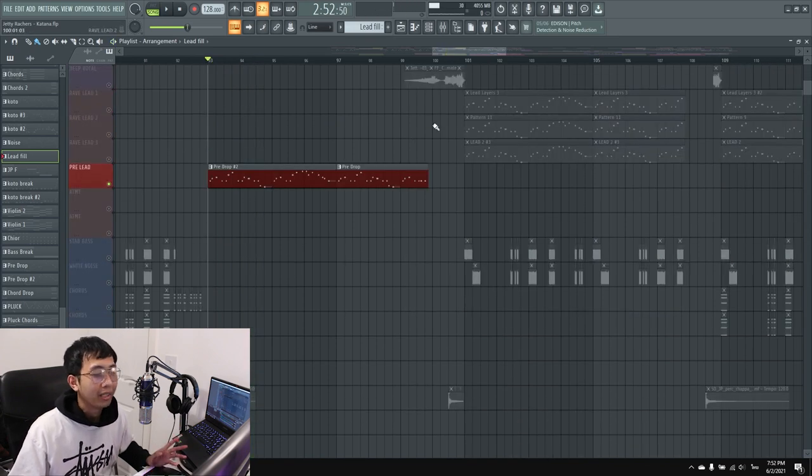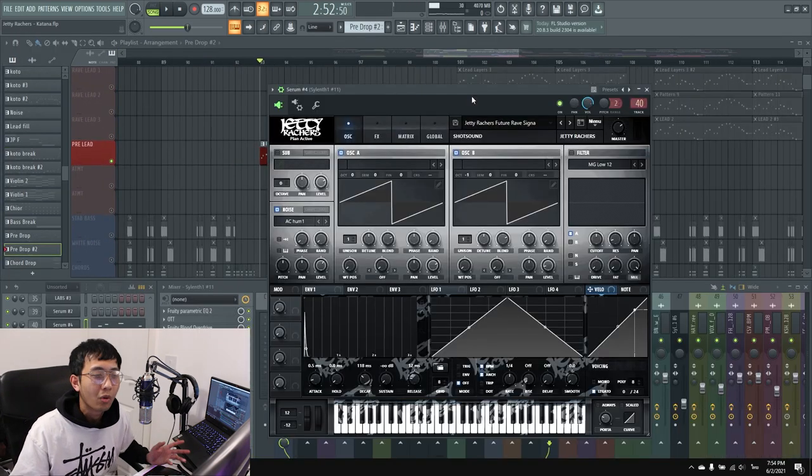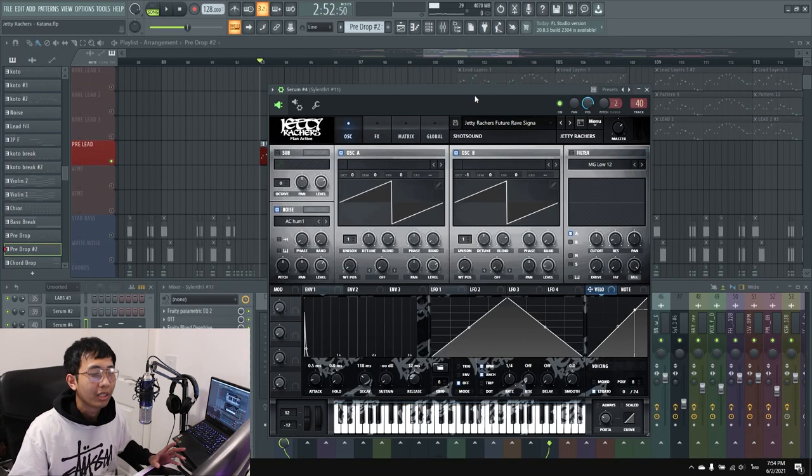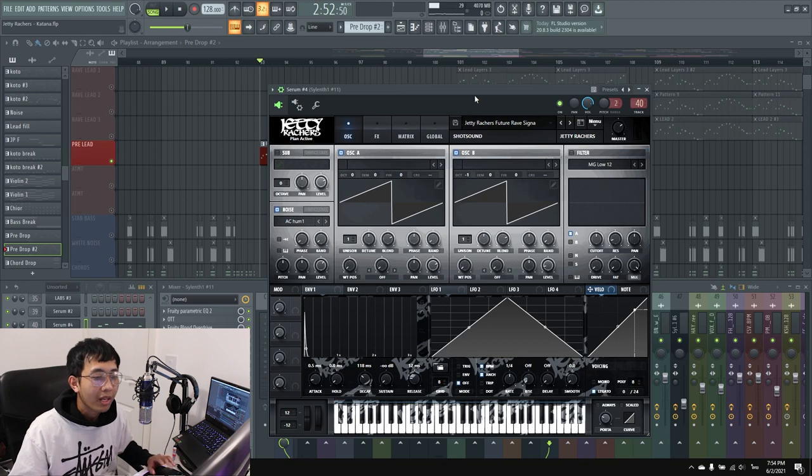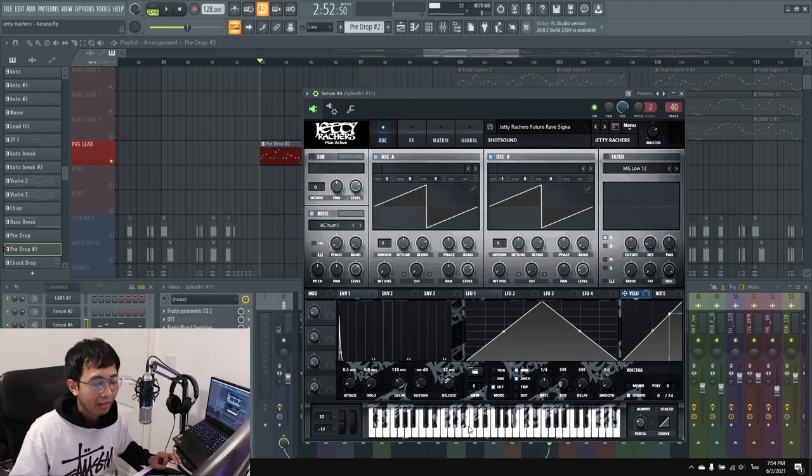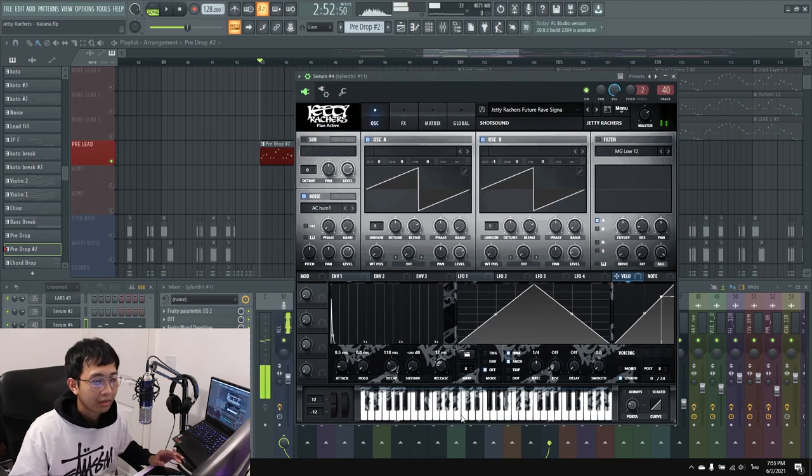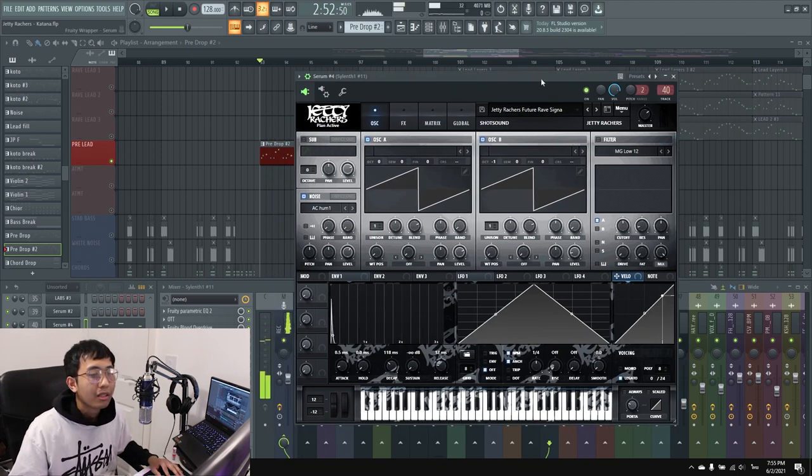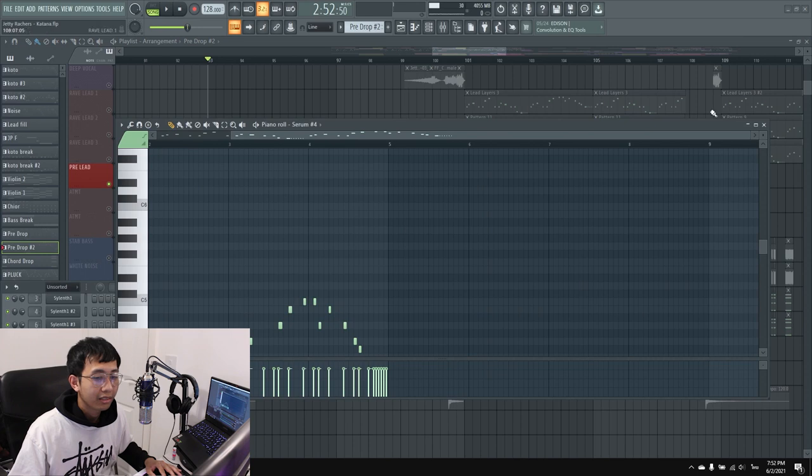Then I have a pre-drop lead. I created this one by watching a tutorial on YouTube and ended up with this sound. It's the same lead used on the second drop, which I'll show you.